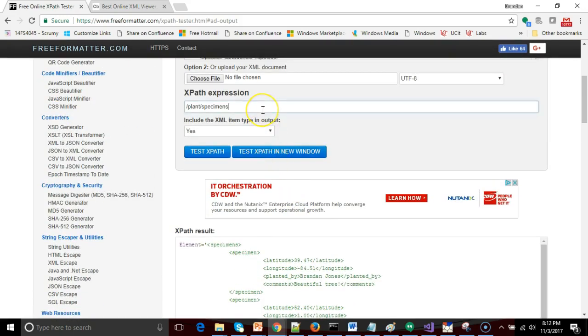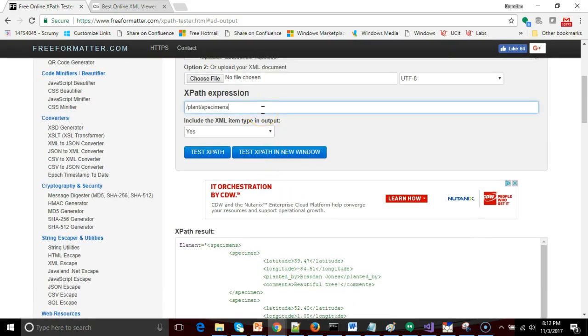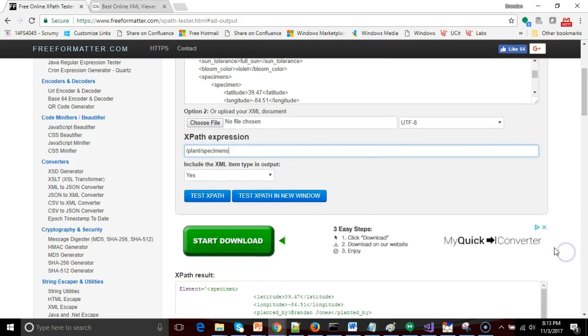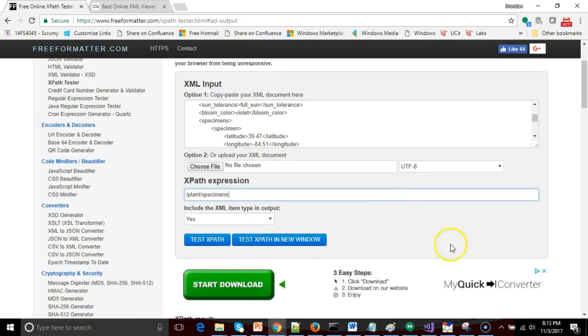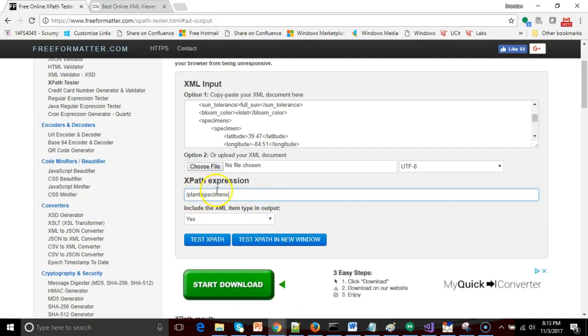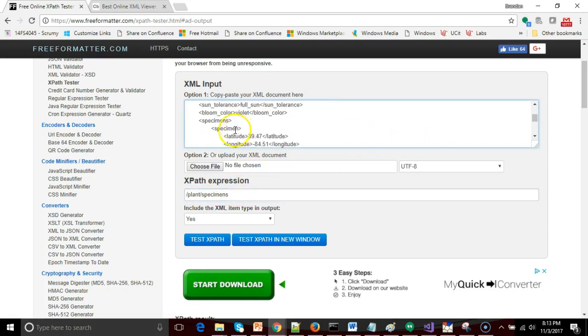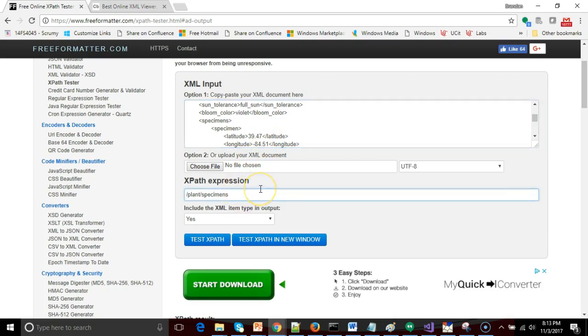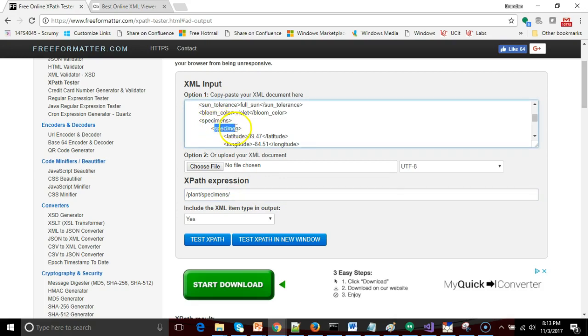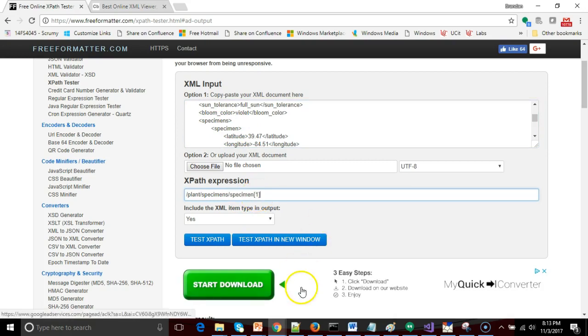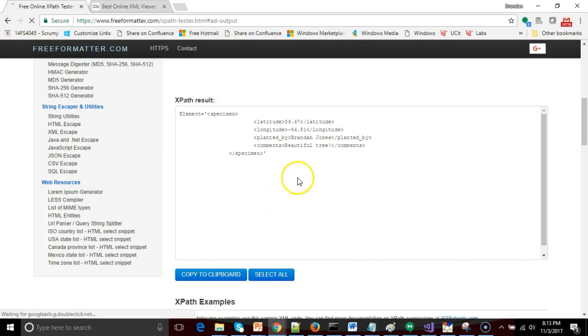Okay, so let's say we want the first specimen. For that we just make a subtle change here. We're going to go ahead and say plant and then specimens, which is the plural type, but we're saying that we only want this first specimen, latitude 39.47 and minus 84.51, which is roughly Cincinnati. So for that I'm going to say slash again and then I'm going to jump from the specimens tag to the specimen singular tag. So specimen and I'm simply going to put square brackets and the number one and then test XPath and take a look.